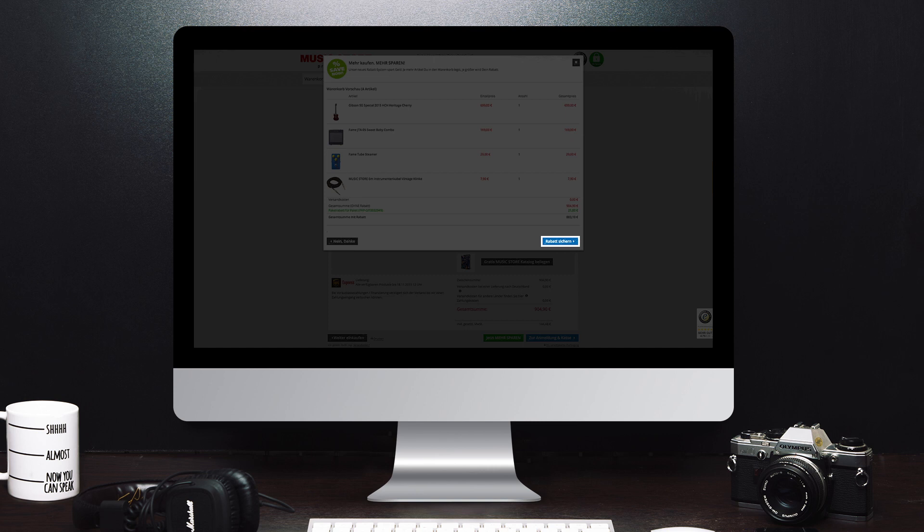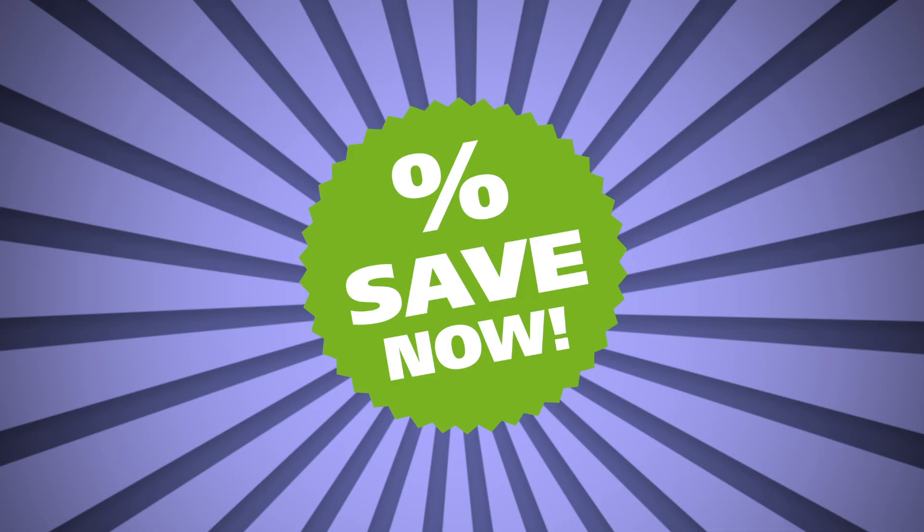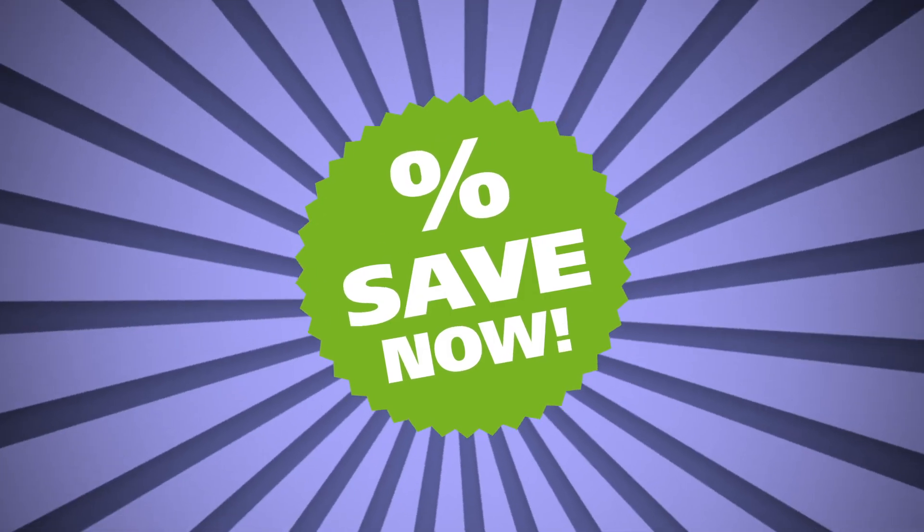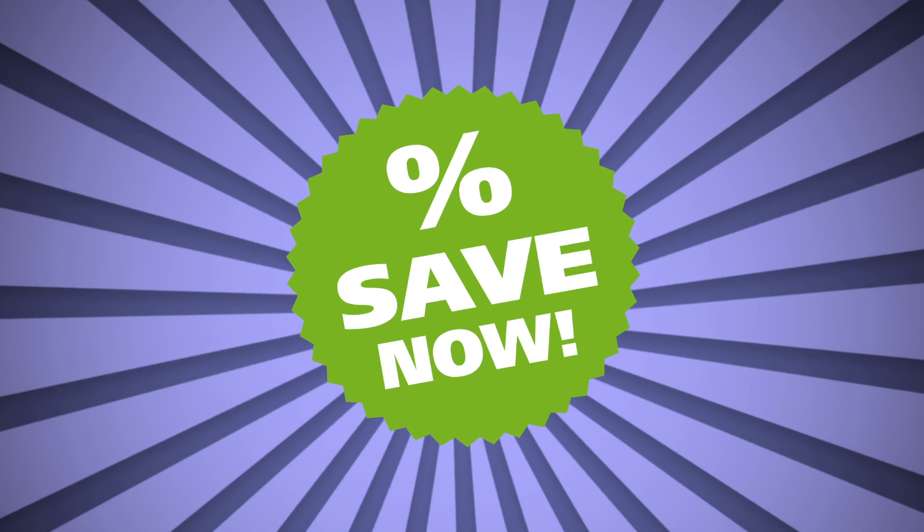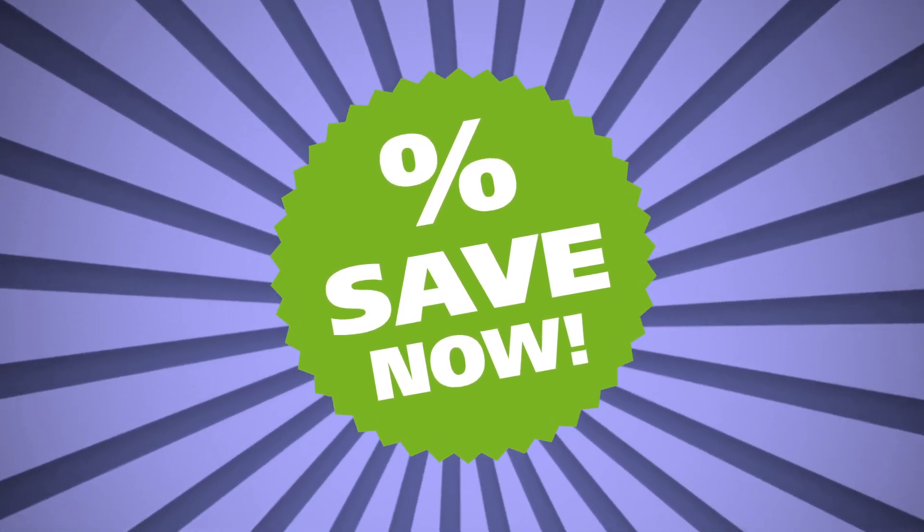After this step, simply click the button at the bottom right and you have secured your bundle discount and saved a lot of money.